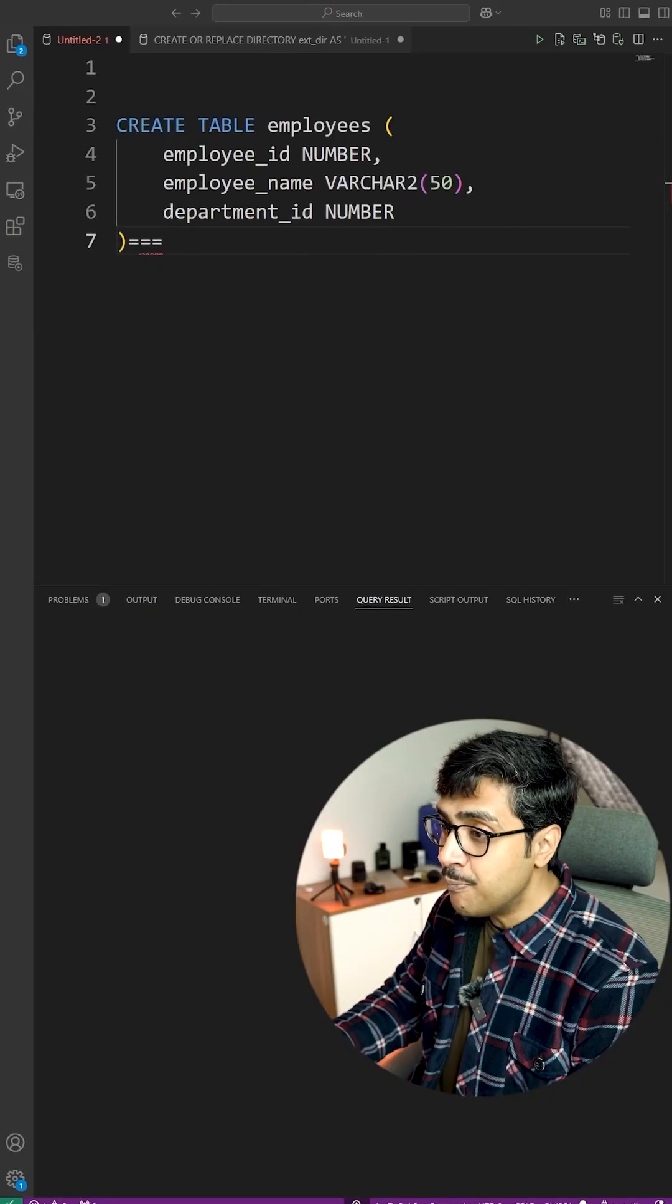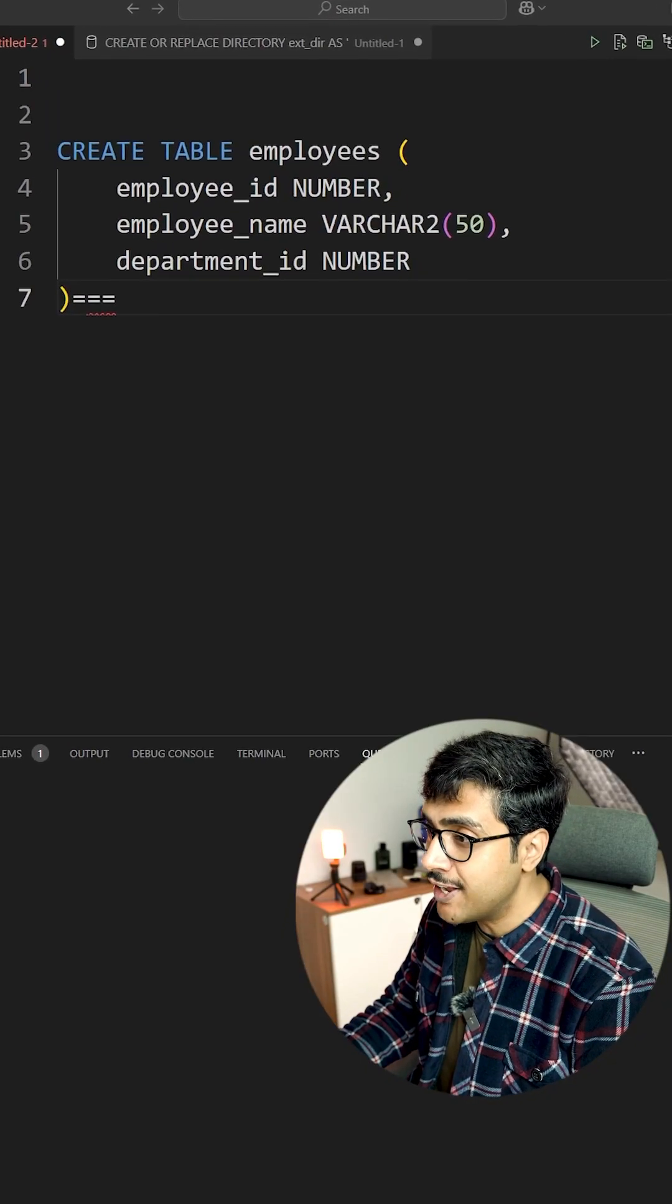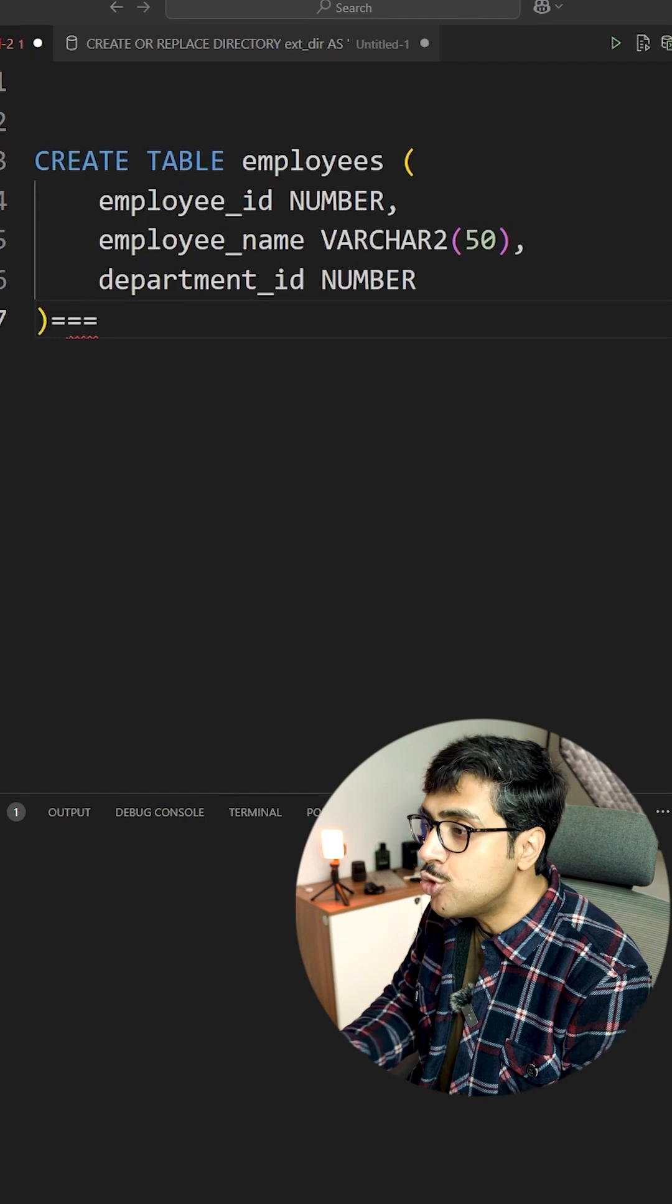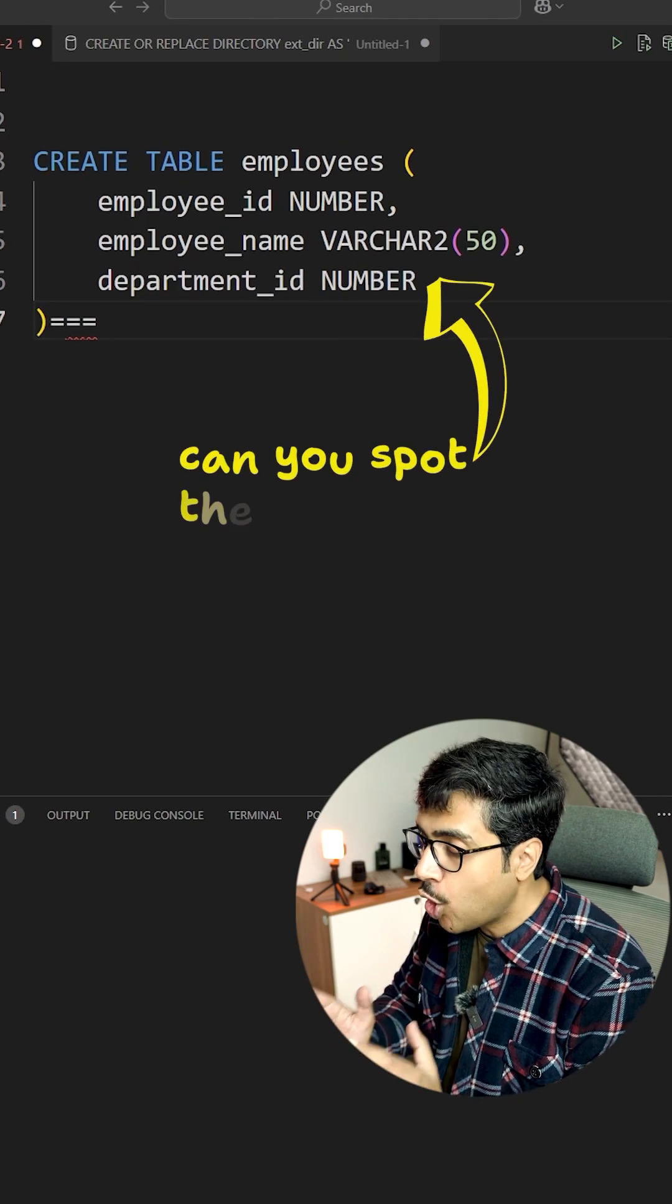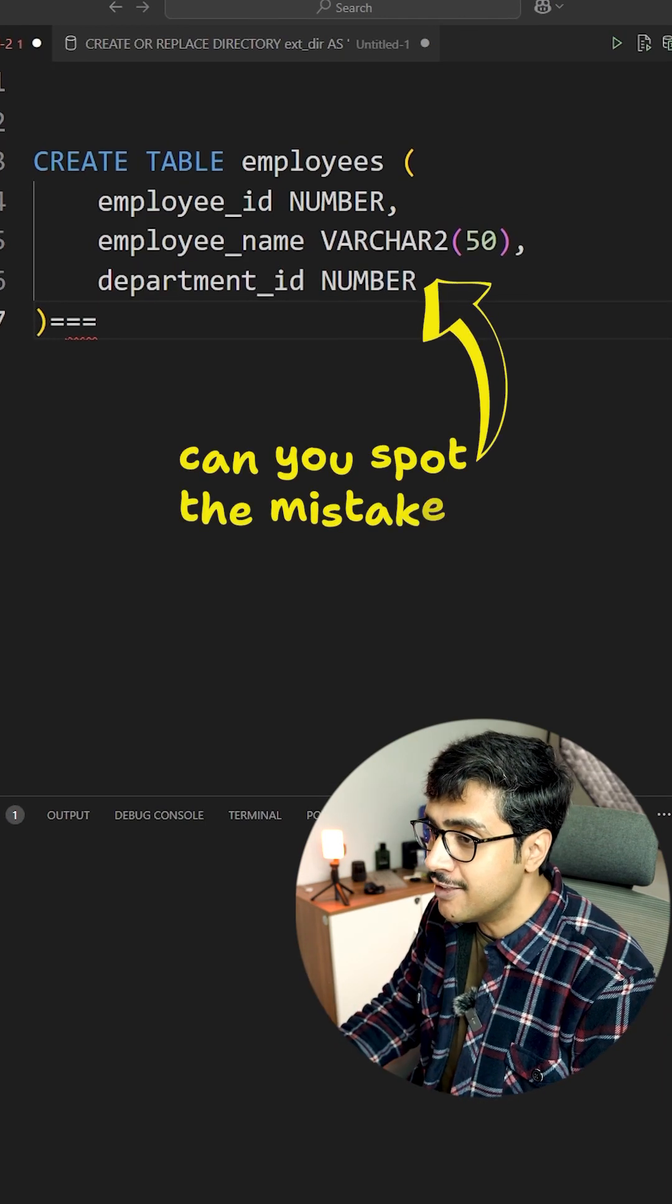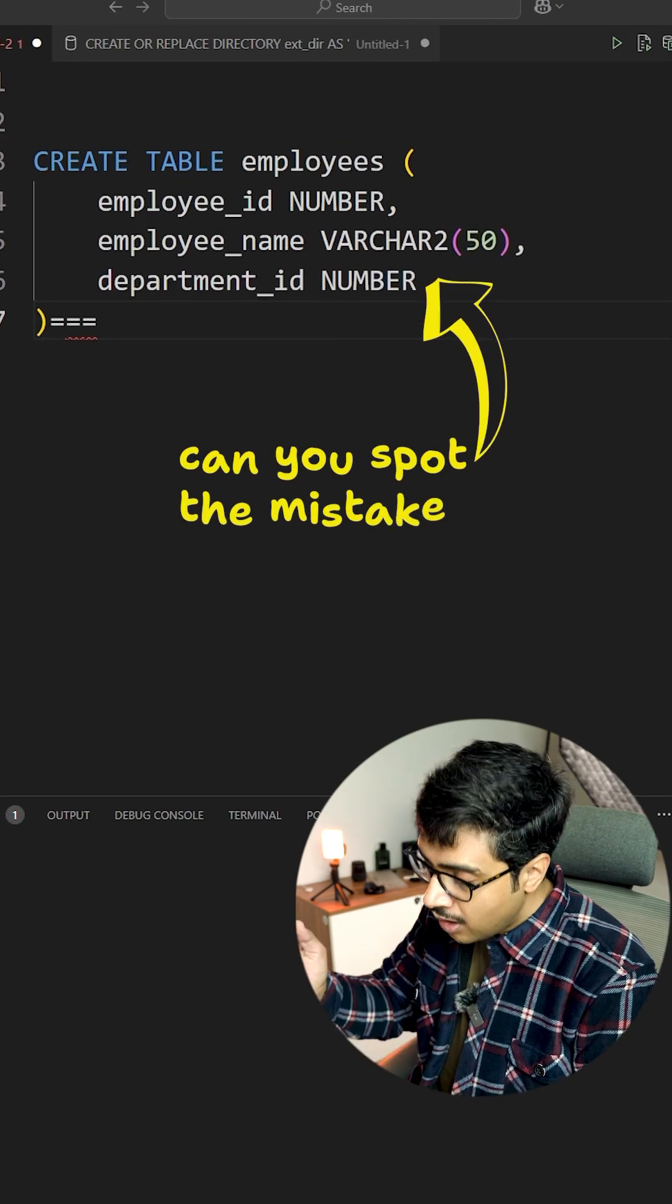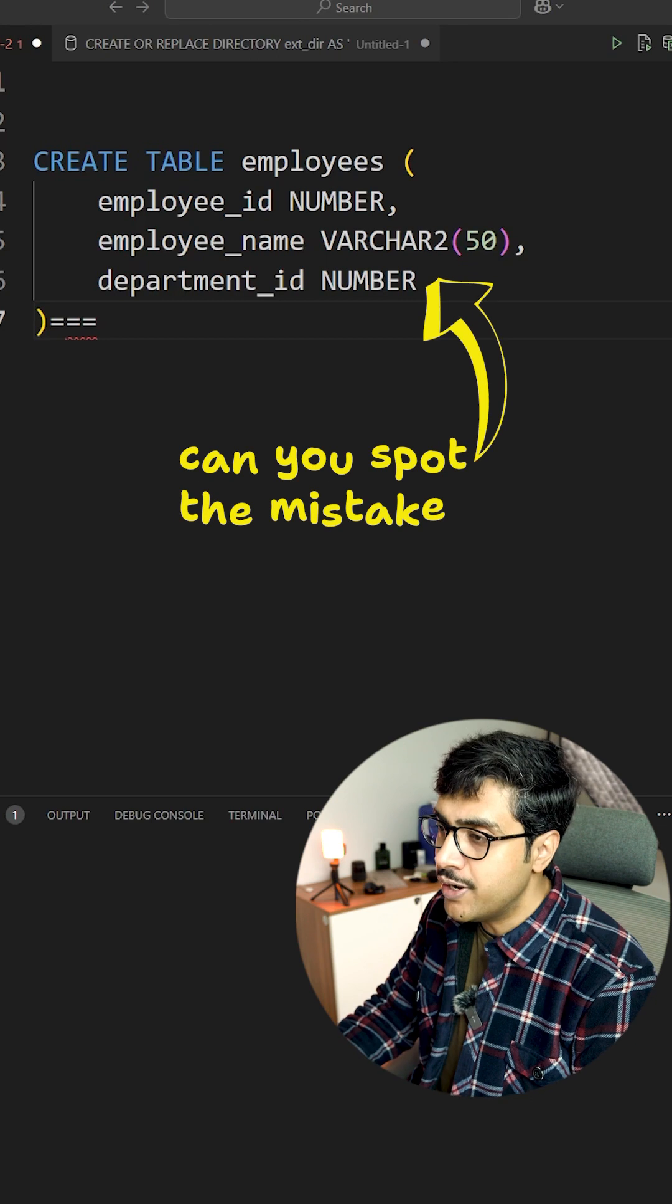I have an employees table with a few rows of data. I want to display all employees' names in a comma-separated list. Here is how we do it.